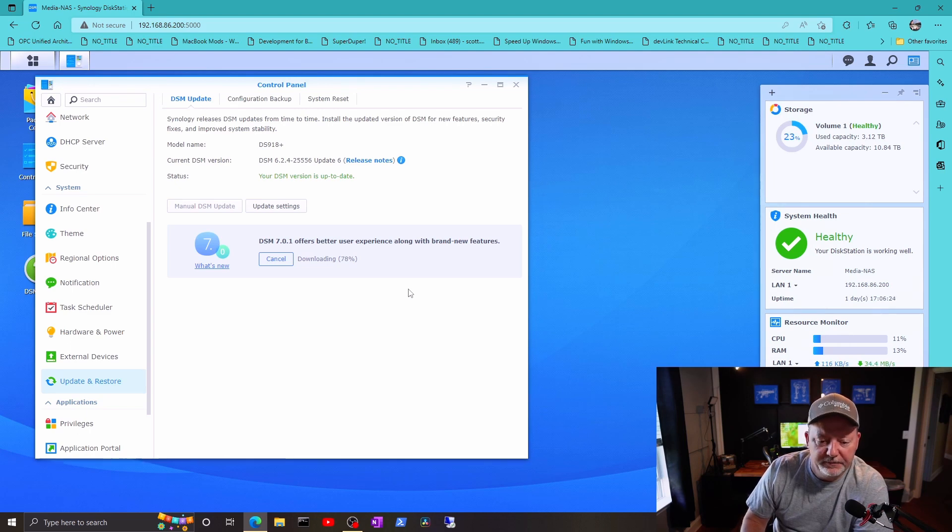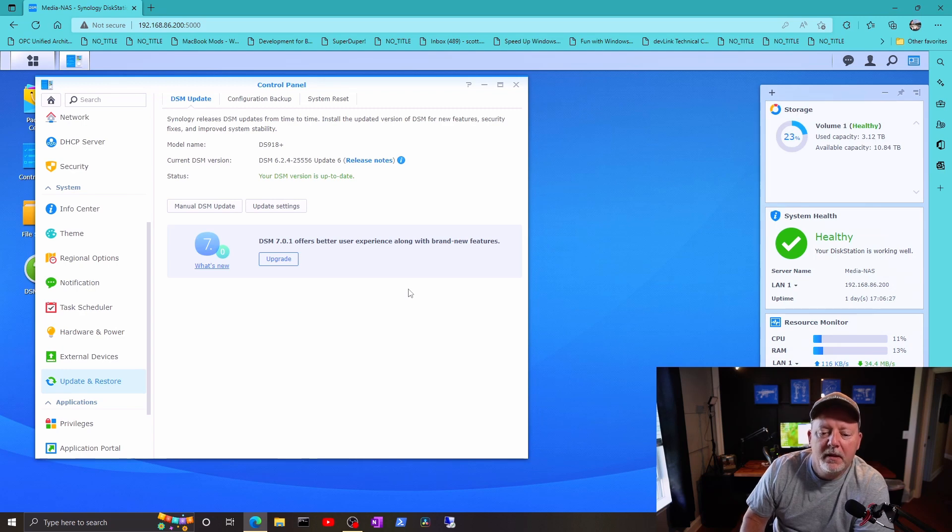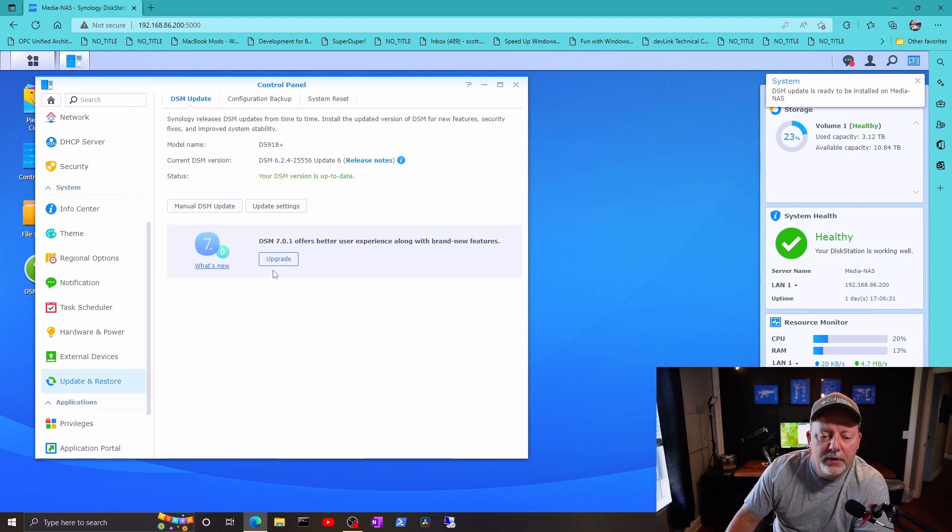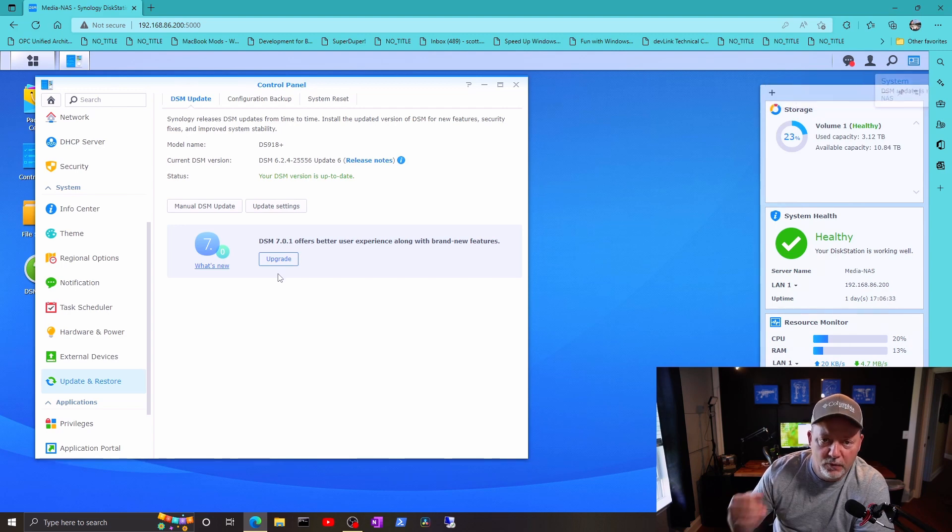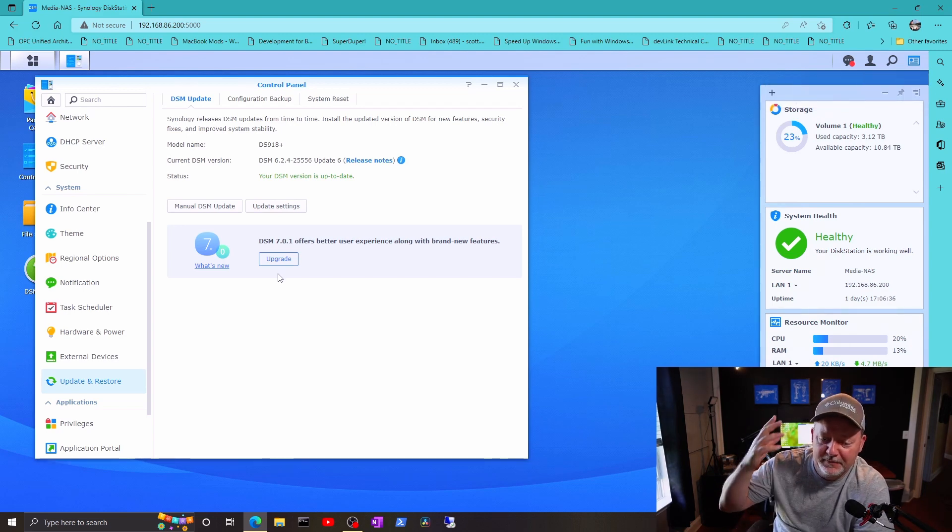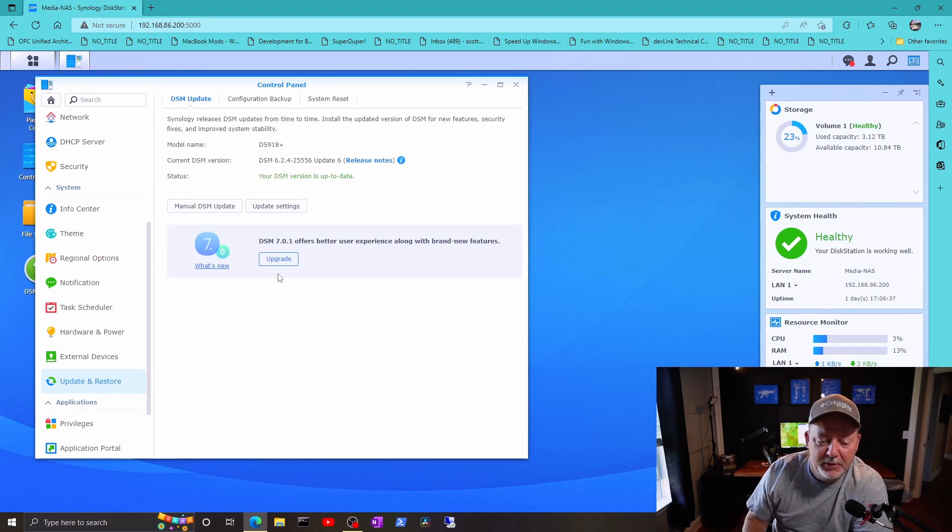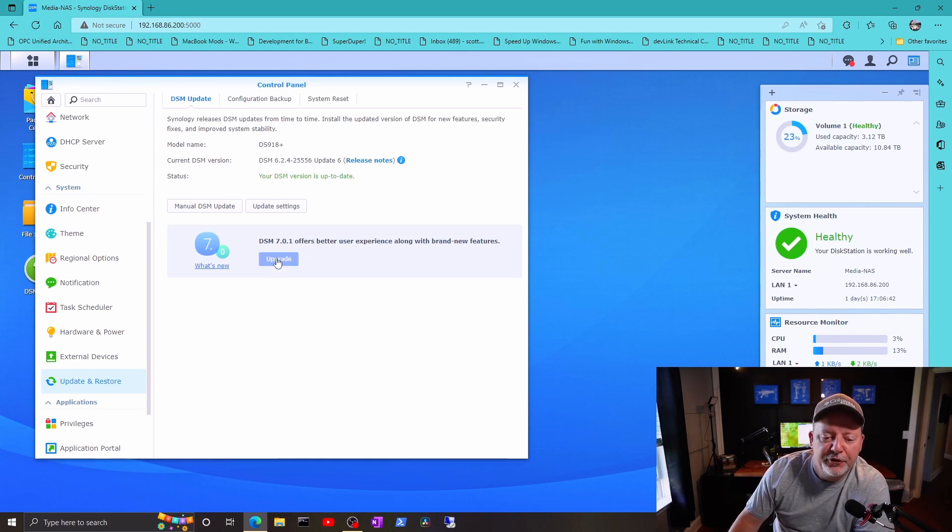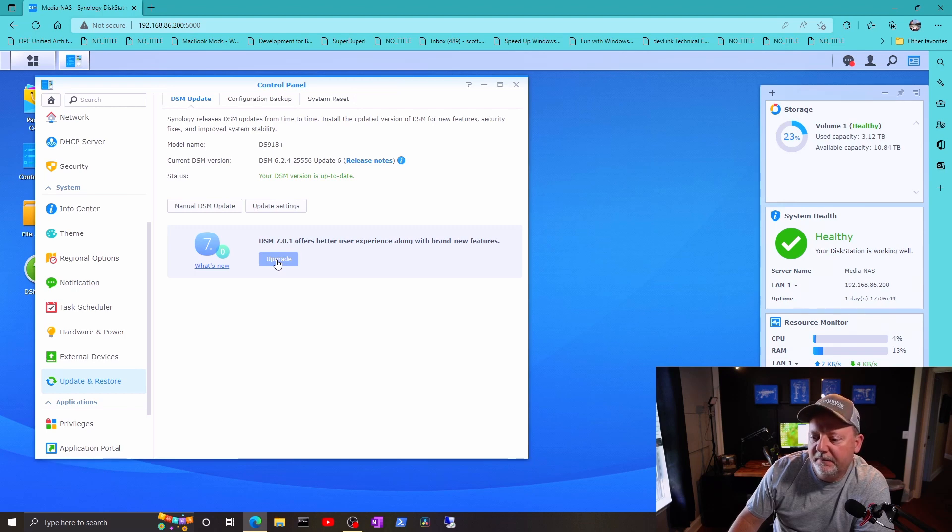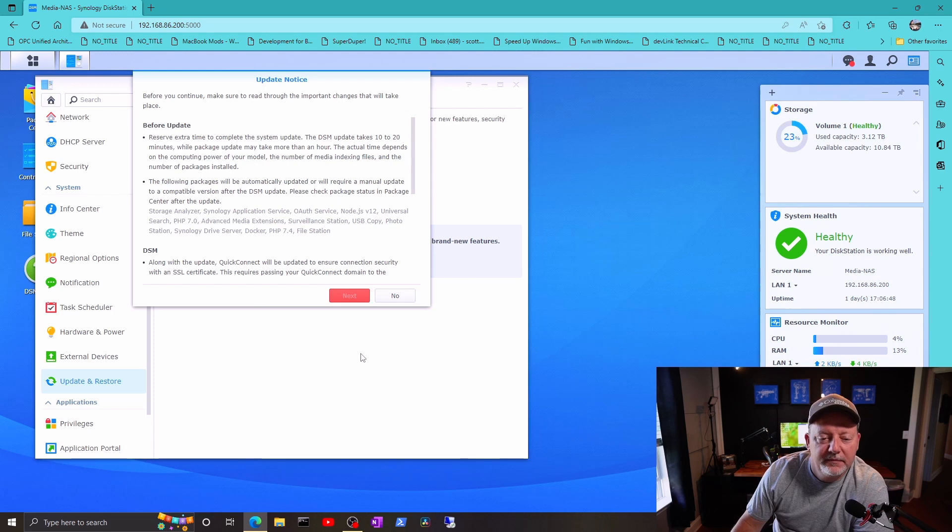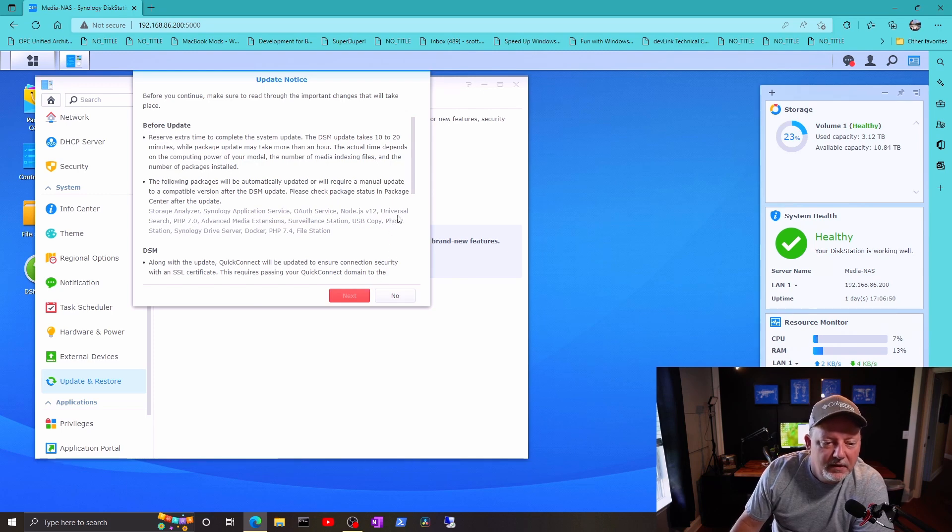Okay, so now it says upgrade. And what I want to do, I want to upgrade it, and then once I verify everything's cool and I don't have to go back and put it back to 6.2.4, we'll go through all the new features on it. But I'm gonna hit upgrade.